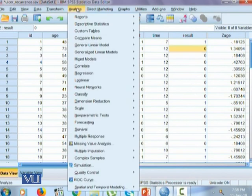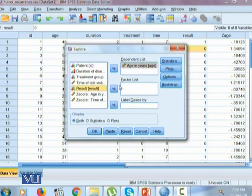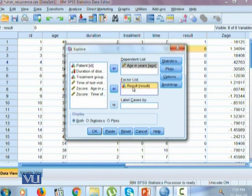For this we will go to Analyze, Descriptive, and Explore. We click on Reset, then bring age into the dependent list, which is most often going to be a quantitative variable. We want to see that for those individuals whose ulcer has re-occurred, what is their average age, as well as the average age of those for whom ulcer has not re-occurred.